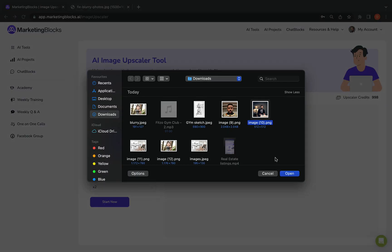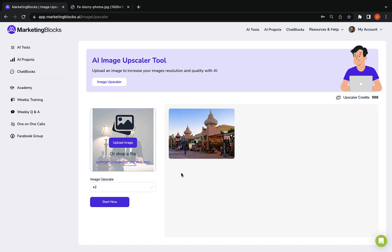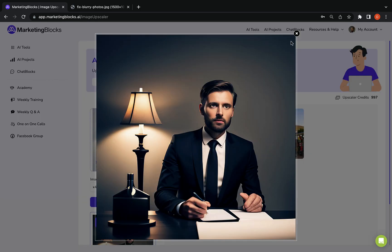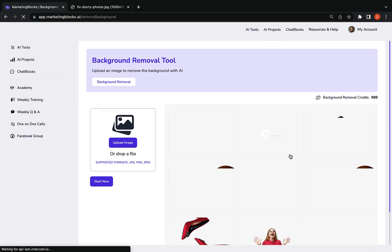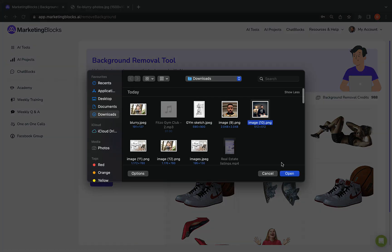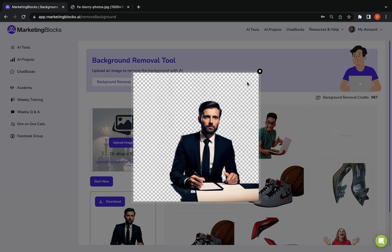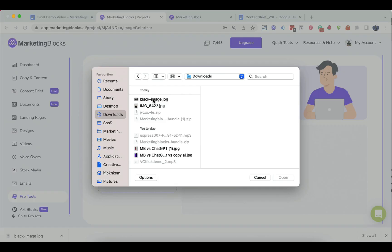Also, you can enlarge your images effortlessly to 2x or 4x their original size without letting go of quality using our AI image upscaler. AI background remover allows you to remove the background from an image with just one click.